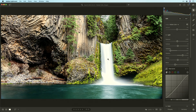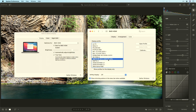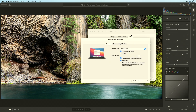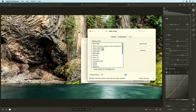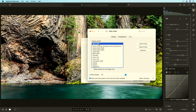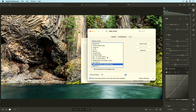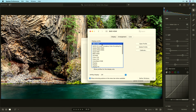I'll switch over to Lightroom first and bring my color displays back up. Let's hide this and here we go — this is correct, this is not. That's correct, that is not.